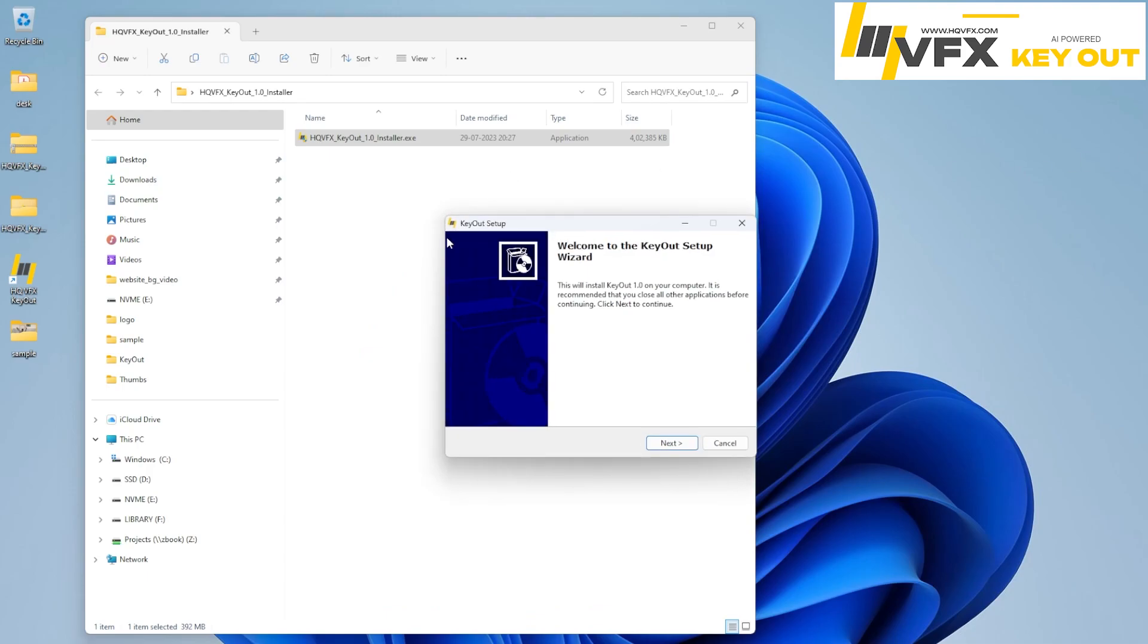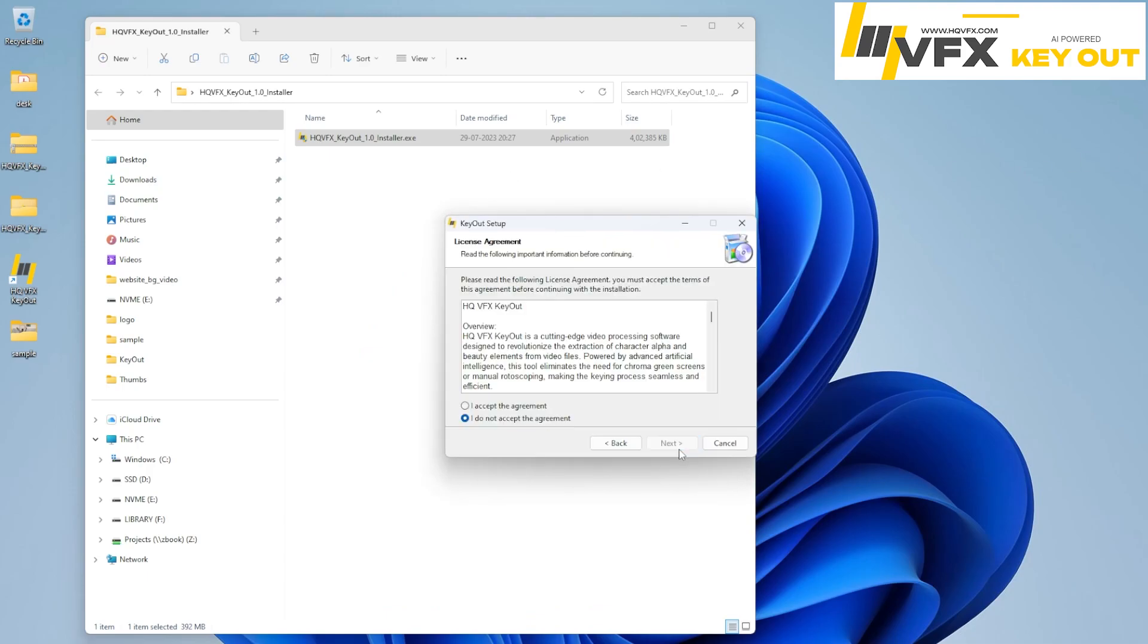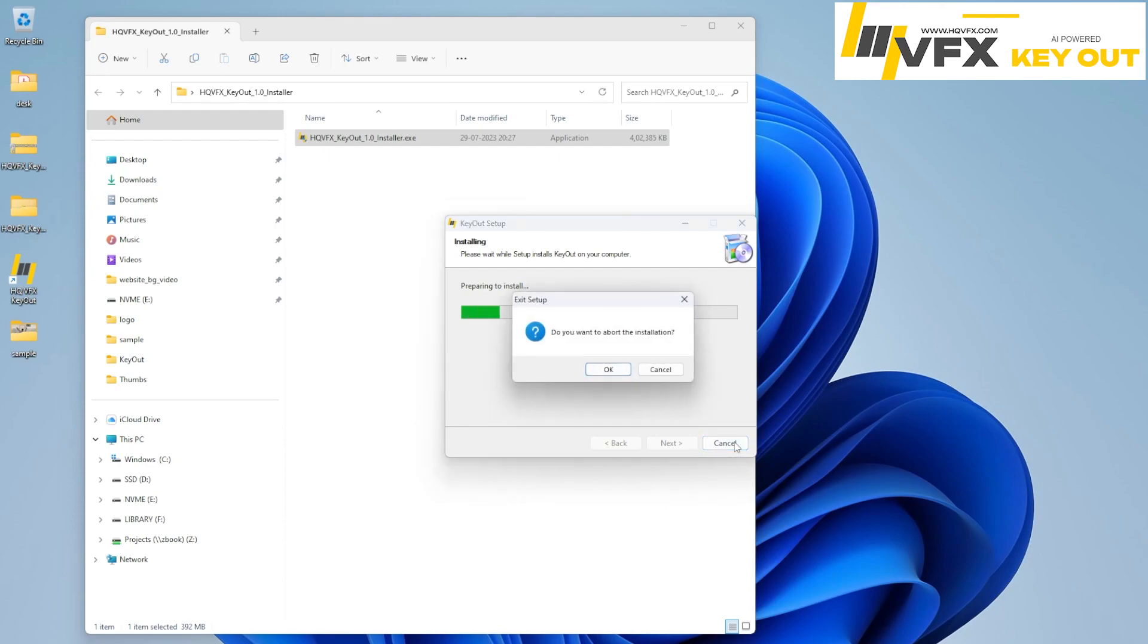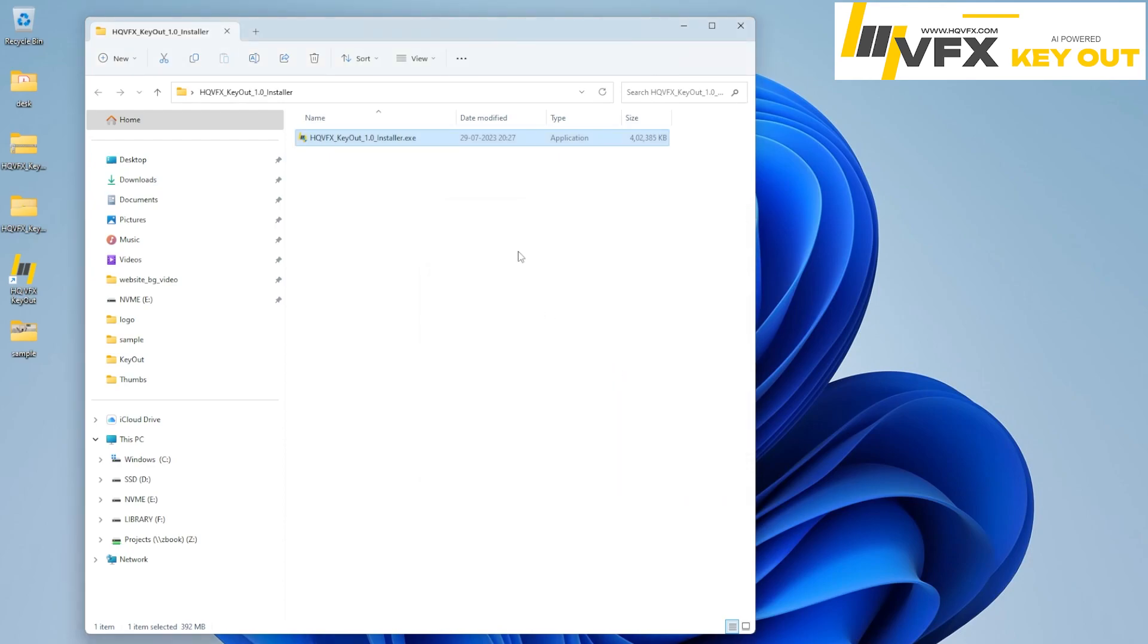In that installer there is no complicated menu. It just simply accept and next, next, next. And once you hit everything, your setup will be installed completely. In my system it's already installed, so let me just abort this.